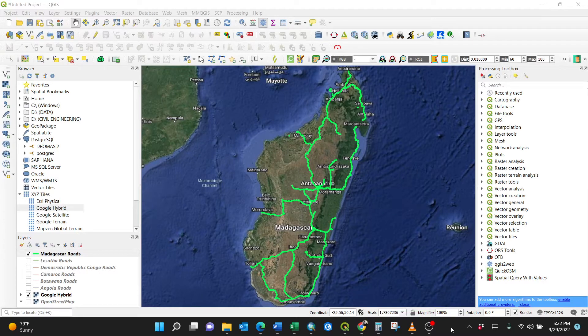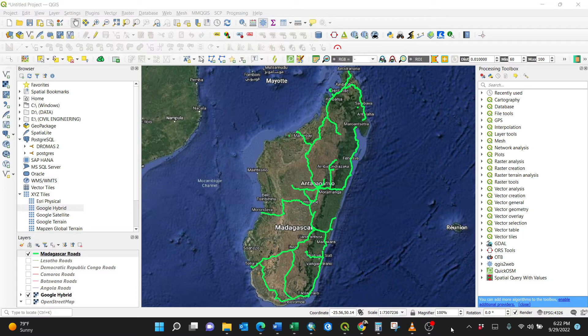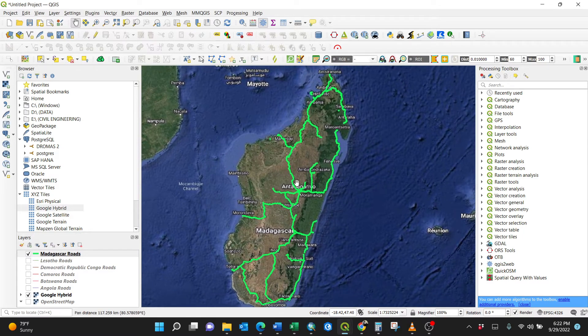Okay guys, today I'm going to show you how to rename a column in an attribute table using QGIS. So this is it. I have Madagascar roads here.